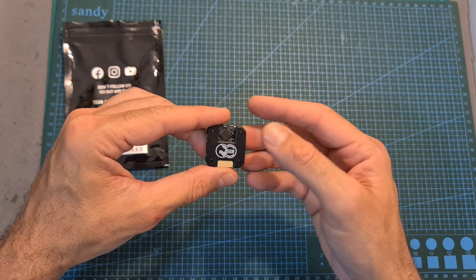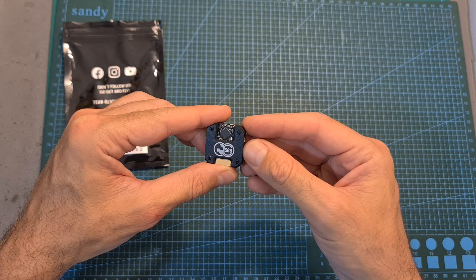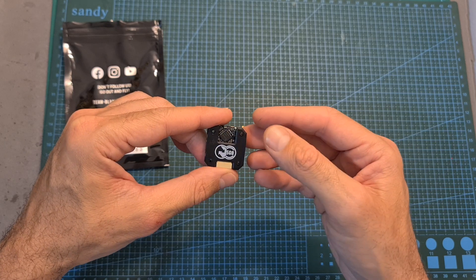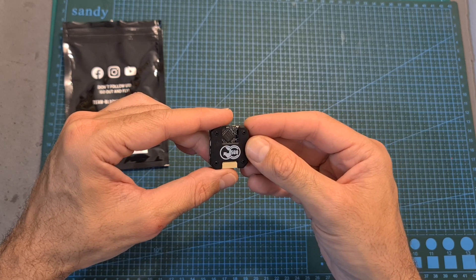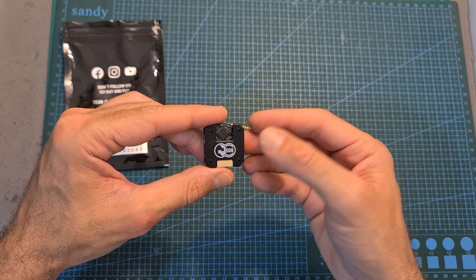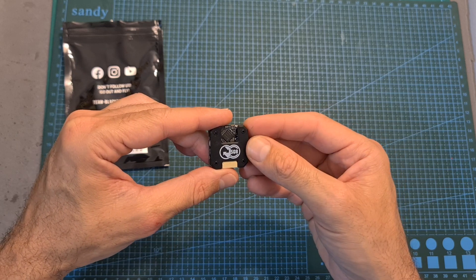In this video, I'm going to quickly go over its features and specs, show you how to bind it, and measure the VTX output power.